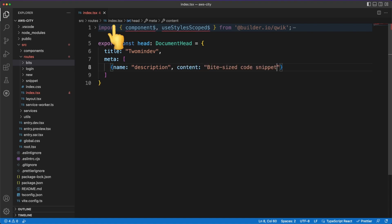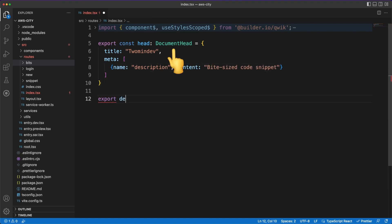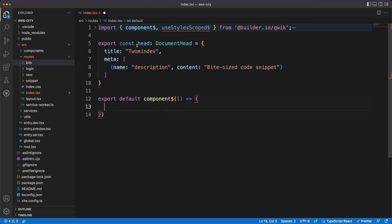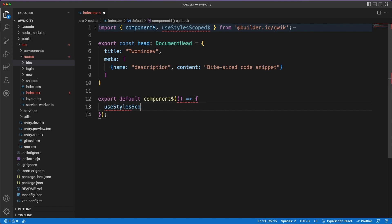In the route slash index file, I'm exporting a document head object to define the page title and add some meta information. Quick City will know to take all this data, combine it with the layout we defined earlier, and then use all this information for the final page rendered.